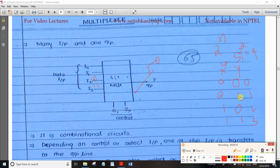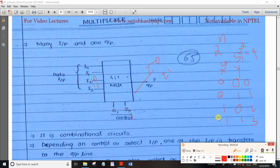Now for select line 0-1: when S0=0 and S1=1, we will select I1. So I1 goes to the output. That's what we call a multiplexer. For select line 1-0, and then 1-1, we select I2 accordingly. So the output is selected as a data selector.